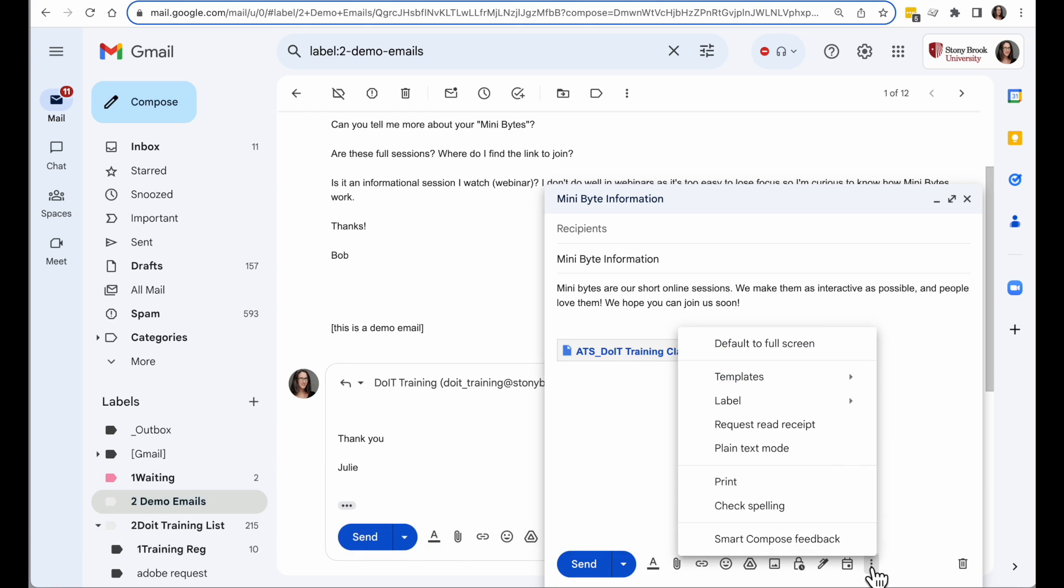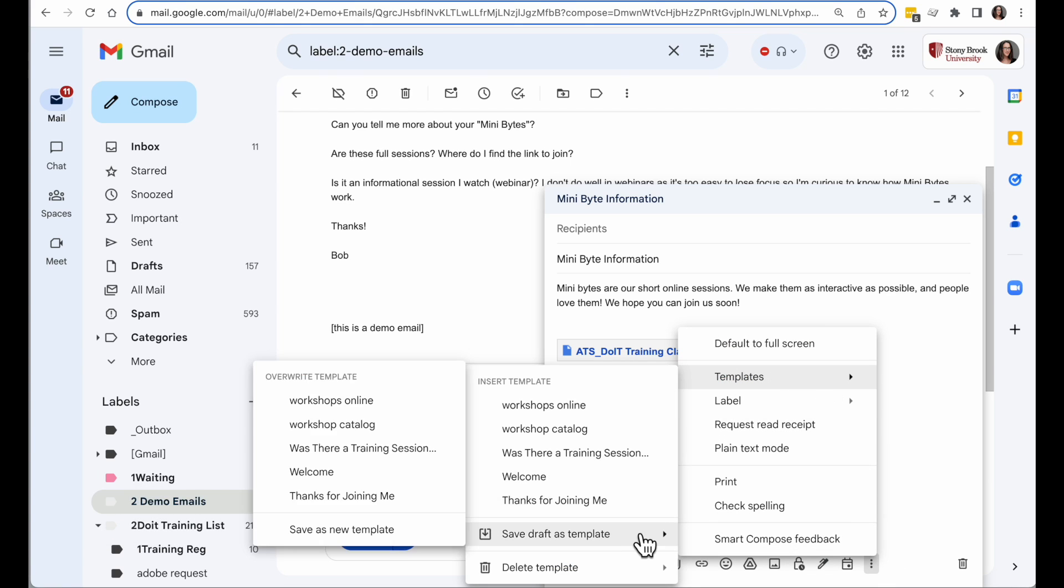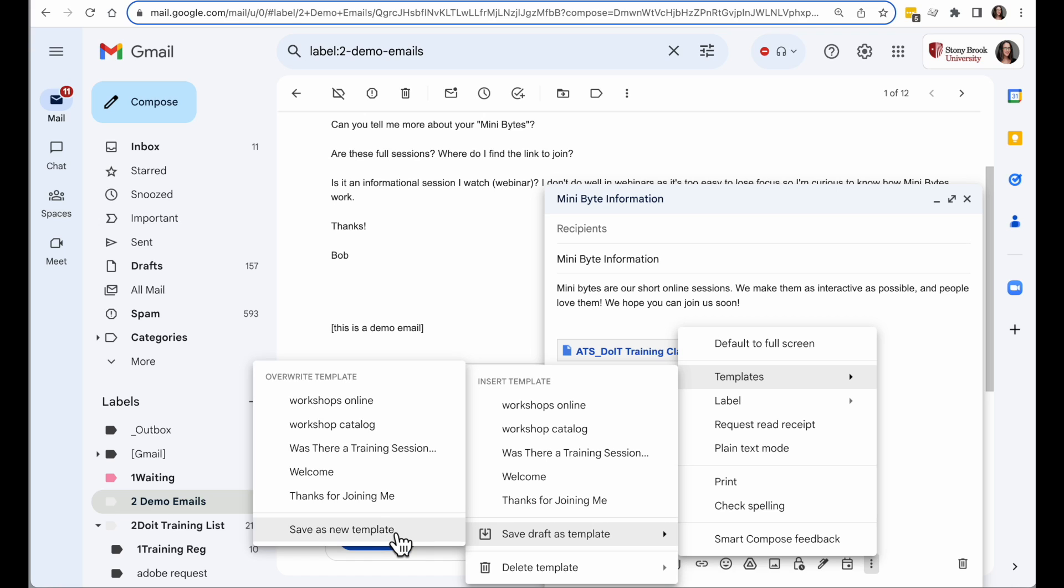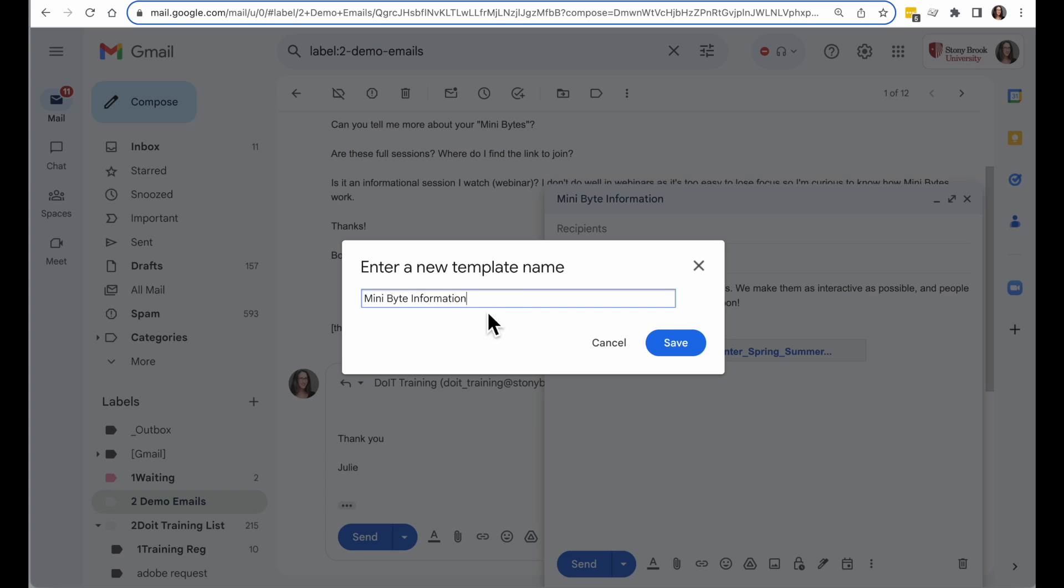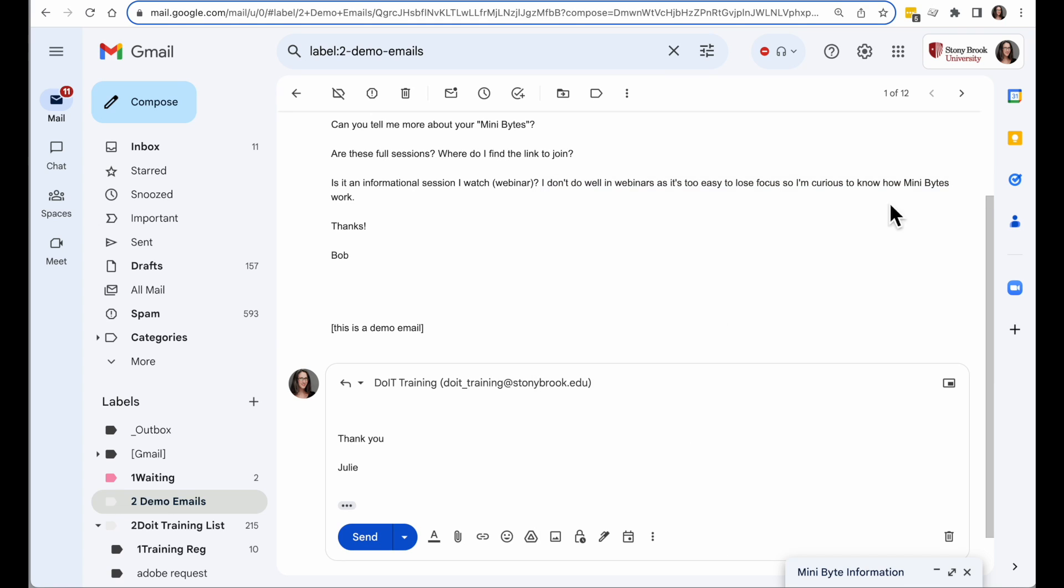So I'm going to go to the three dots, go to Templates, and I'm going to choose Save Draft as a Template. I can overwrite any of the existing templates I have or create a new one. It's going to keep the name that was in the subject, click on Save, and I've added that.